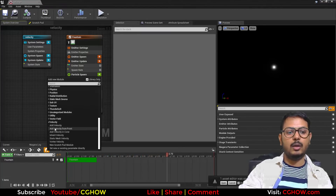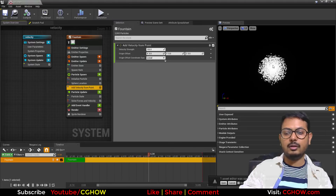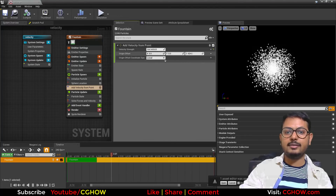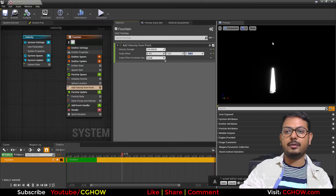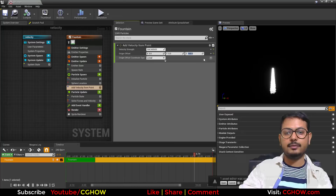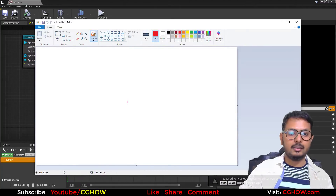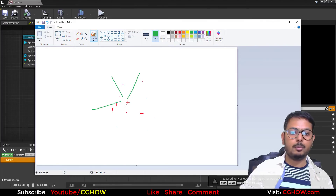The second velocity module is Add Velocity from Point. As the name says, it applies velocity from a point. It has a Strength of 100 from the center of the system at position 0. You can increase or decrease the strength. There is also an offset — at 0 it comes from the origin, but if you make the offset to 100 on Z, the center point moves, so particles start going in a different direction.